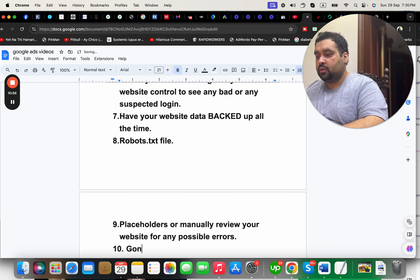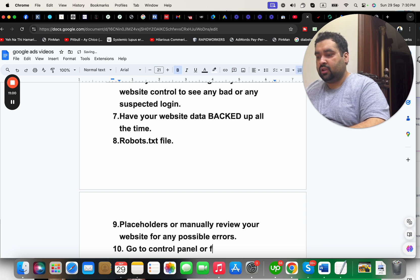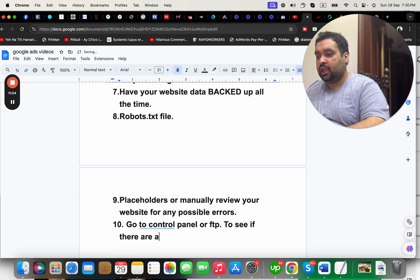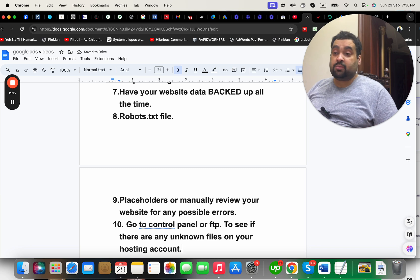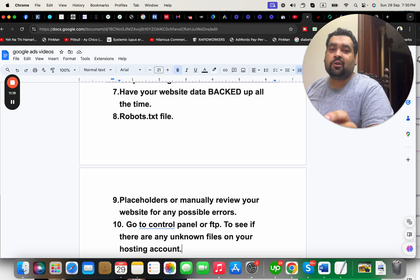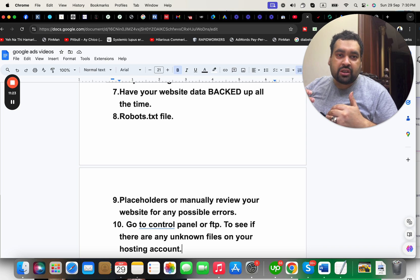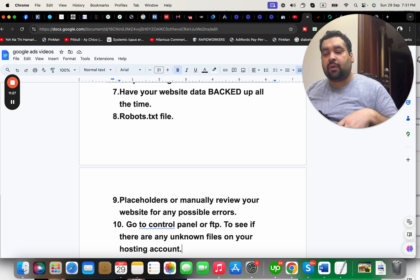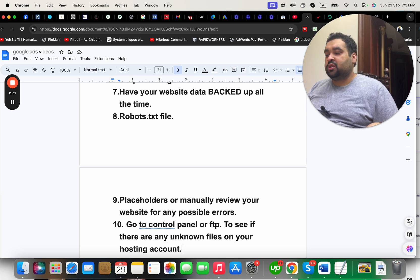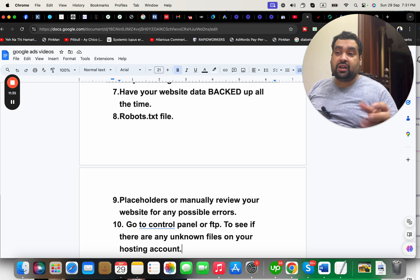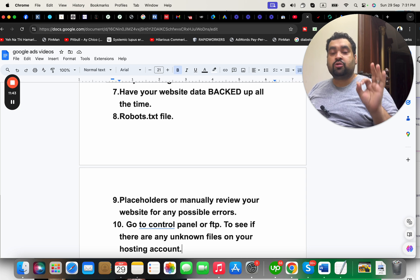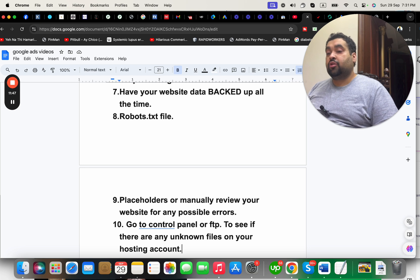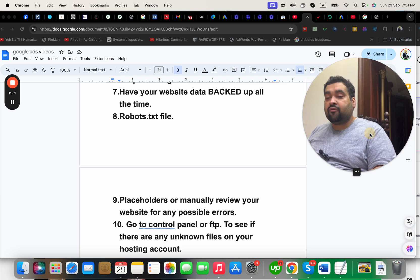Go to your control panel or FTP to see if there are any unknown files on your hosting account. Sometimes everything looks fine but there are certain files on your hosting. There was a time when someone was using my hosting server to send spam emails to third parties and I wasn't aware. My hosting IP and account were at risk of being suspended. Checking FTP helped me sort out that issue, so this is an important step.